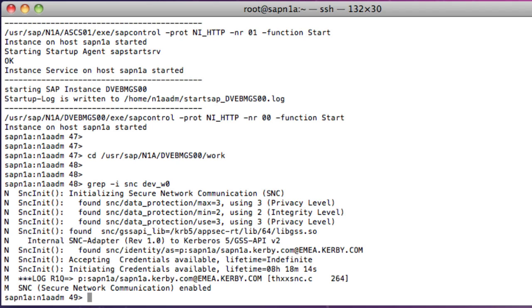As you can see, there are no errors and SNC is enabled. If you see any errors in this output, you need to fix them and then restart SAP before you continue.